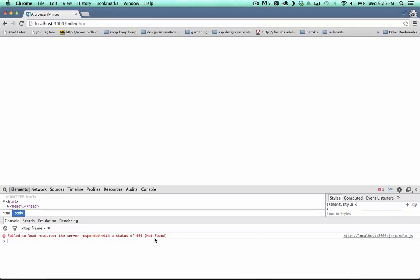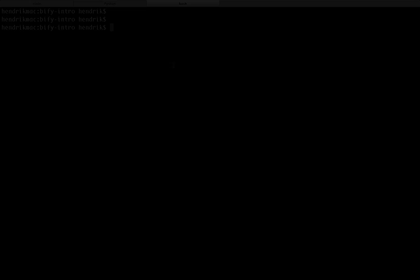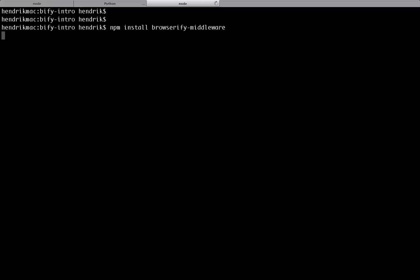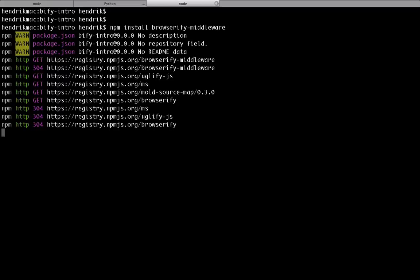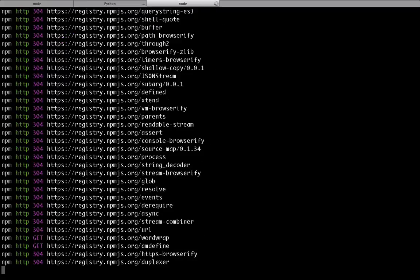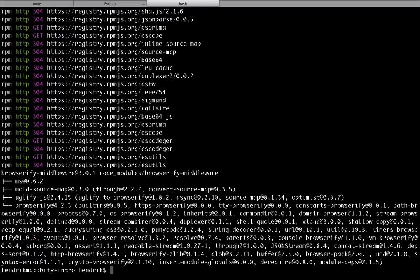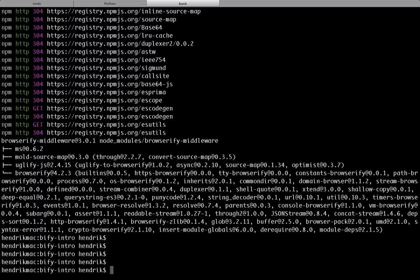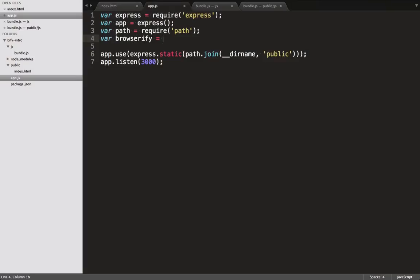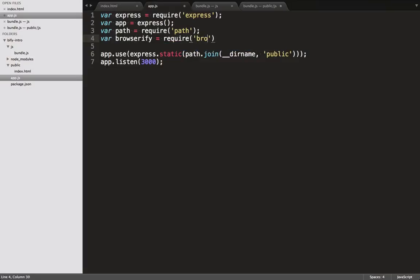So to compile our file with middleware, we install the Browserify middleware module. And in our main Express file, we require this module.